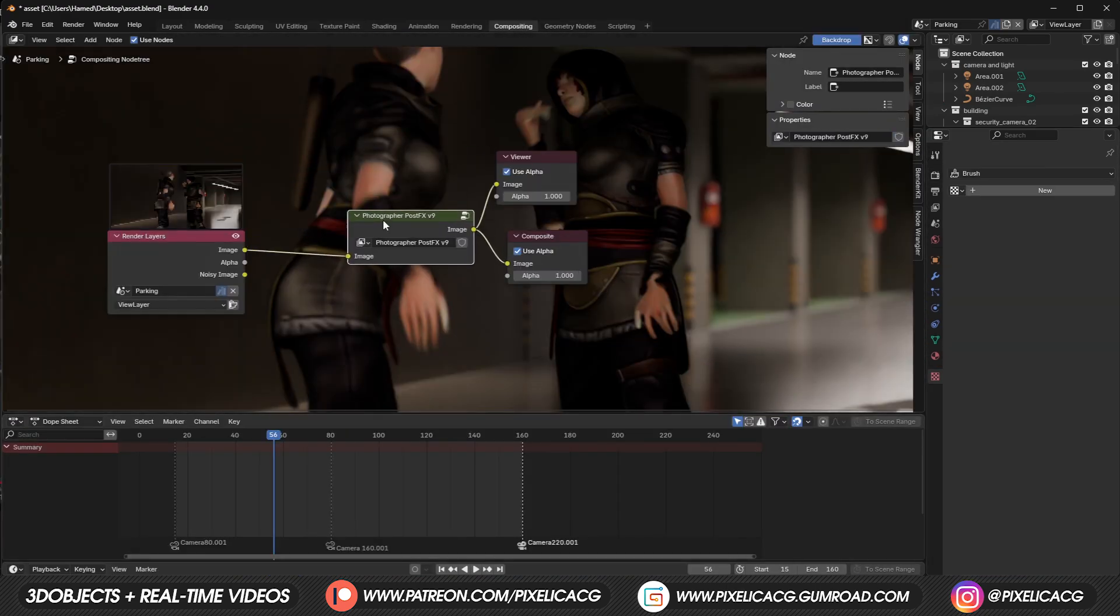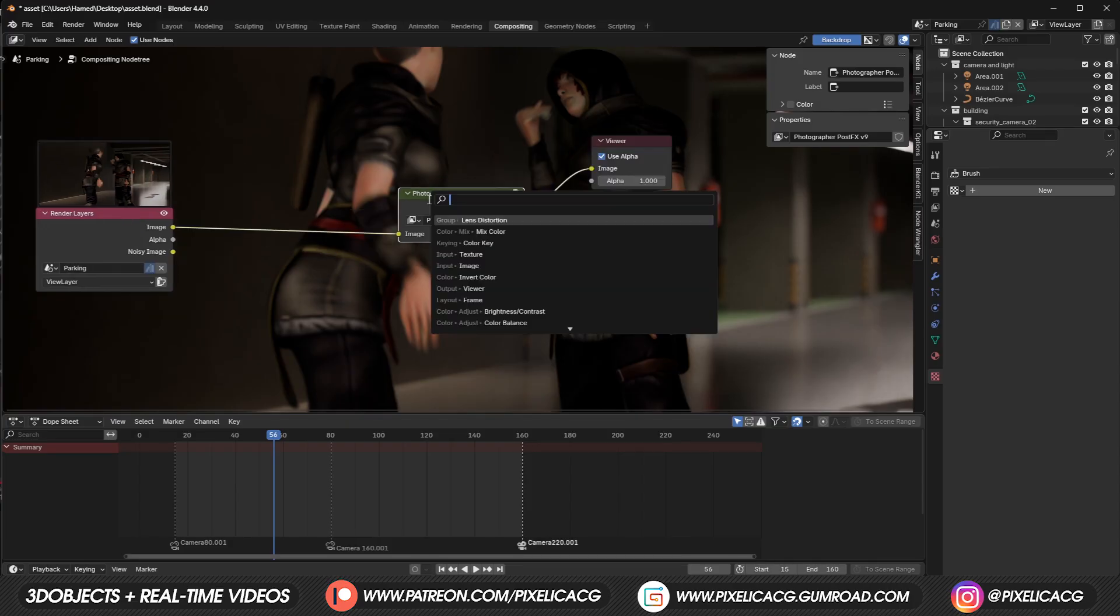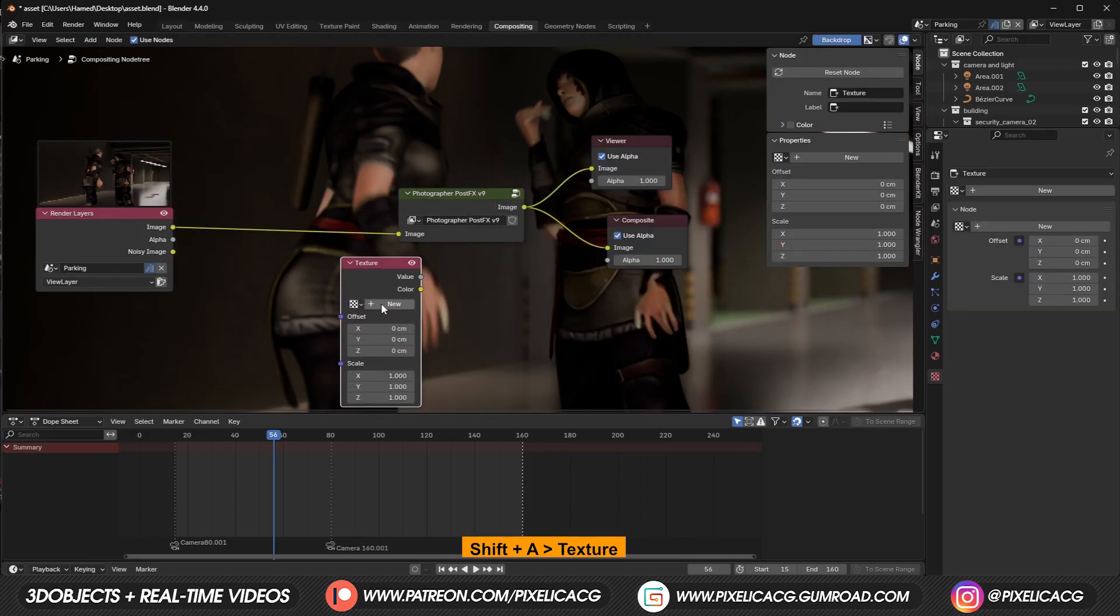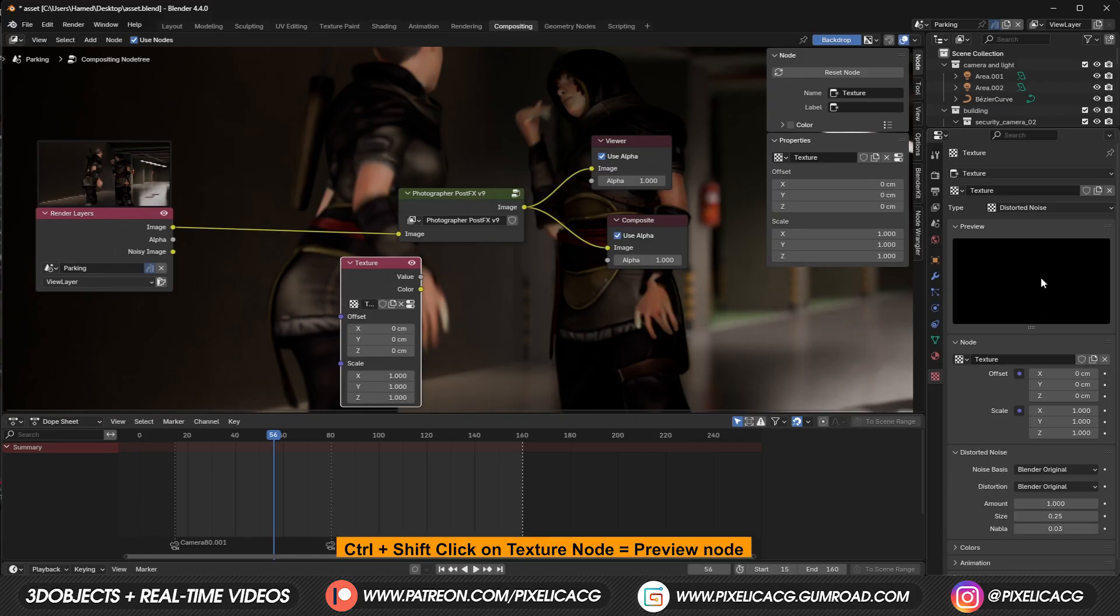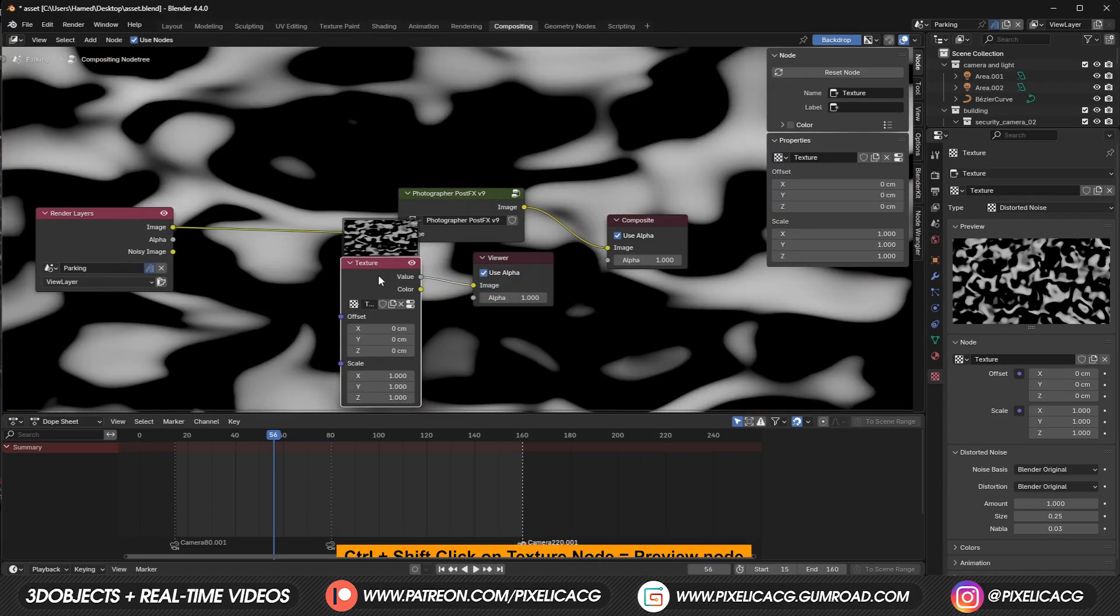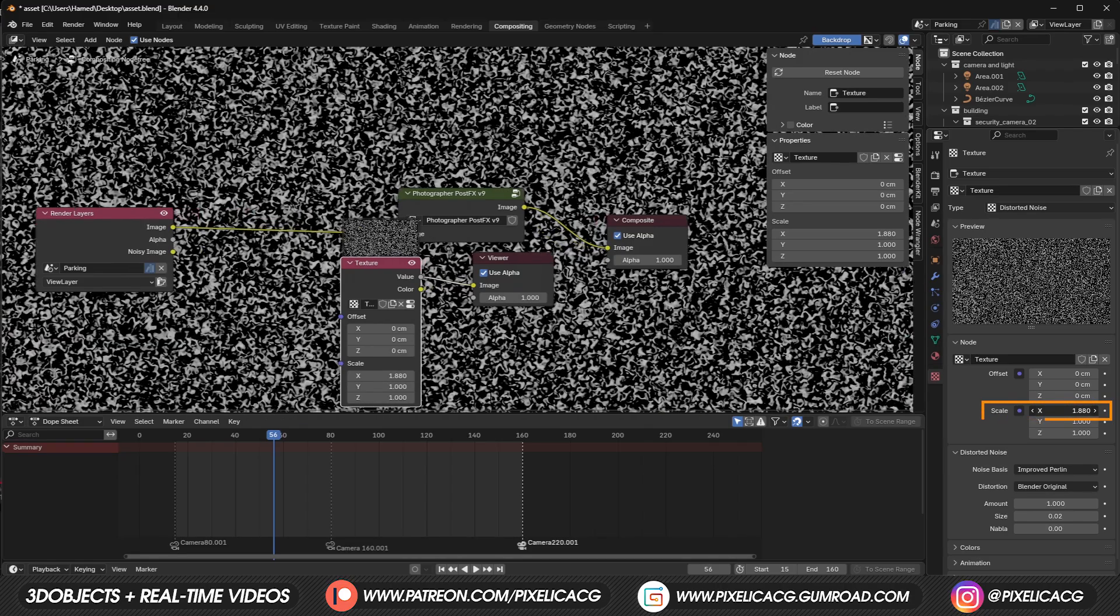Shift+A and add a texture node, then click on new. From here switch to distorted noise. Control+Shift+click on the texture node so we can see it. Scale up this number to unstretch it. Add a mix color node and drop it here, and connect the texture to it. Switch to overlay and decrease the factor so it's just a subtle noise.